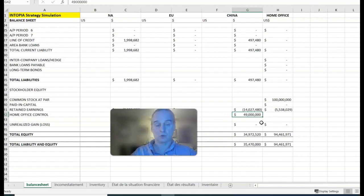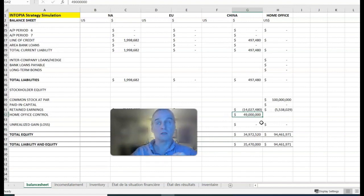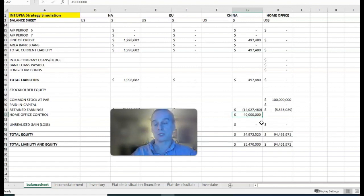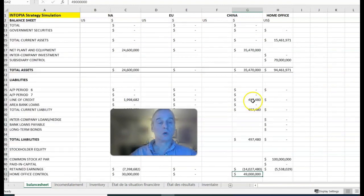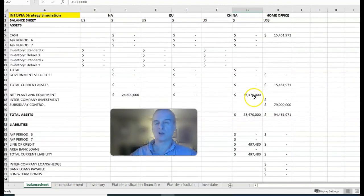You can do that every period as a means of sending money back. But as soon as that home office control is exhausted, that is no longer an option. That's sort of the third way to send back money.